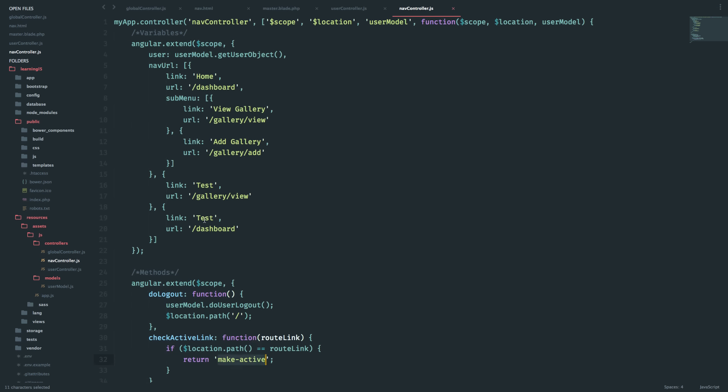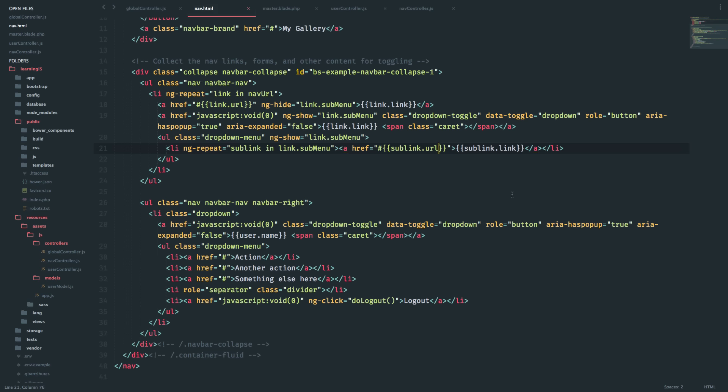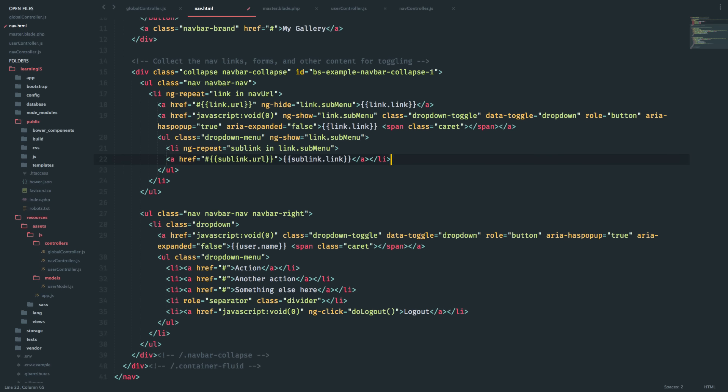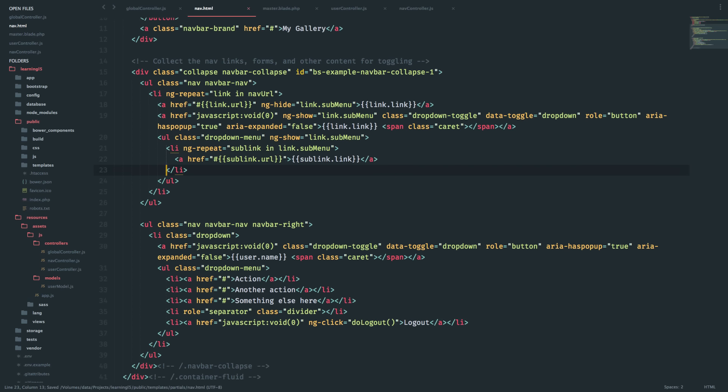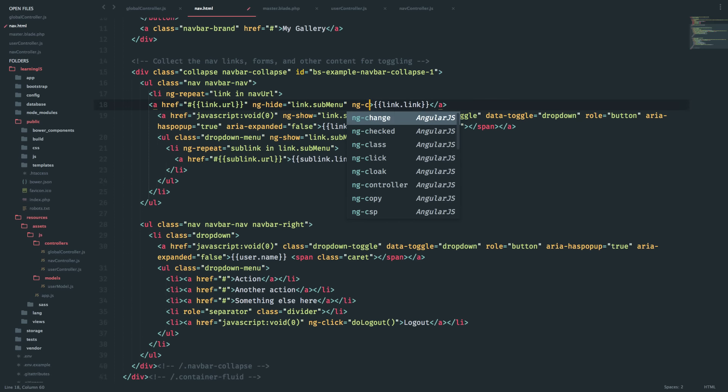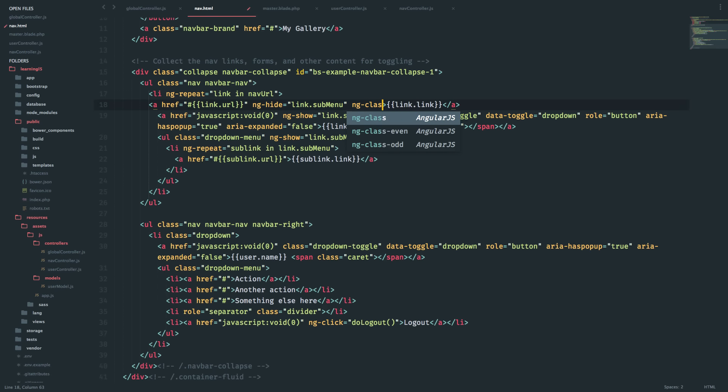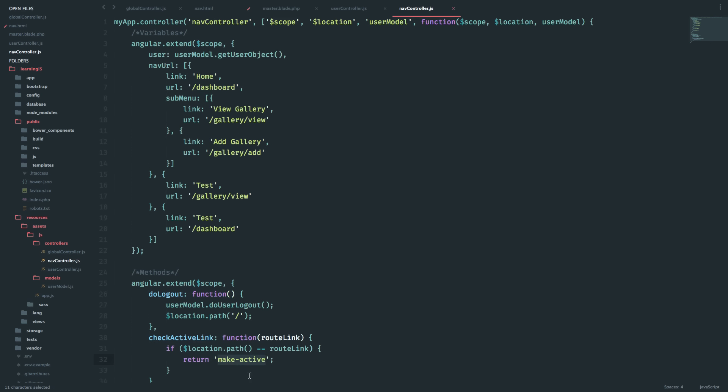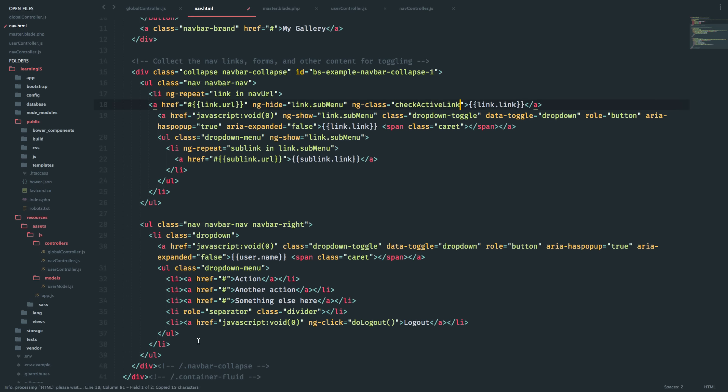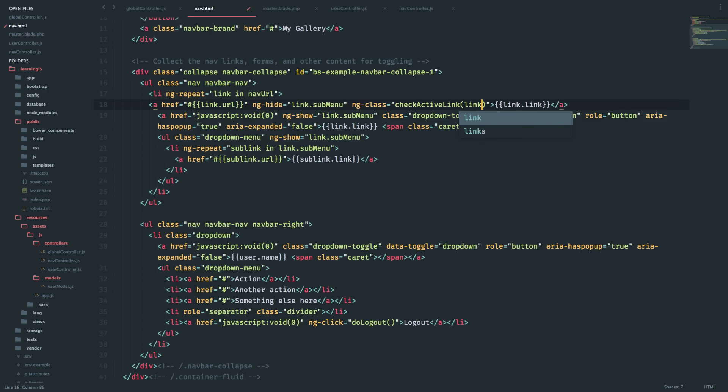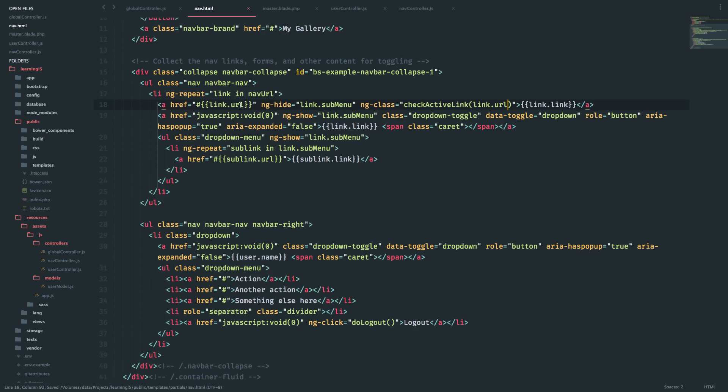So I have the CSS ready. I'll go to this link. All right, when it's a drop-down obviously drop-down will not have the bold thing. But here I can say ng-class equals checkActiveLink, and then pass the link.url. Okay, should work.